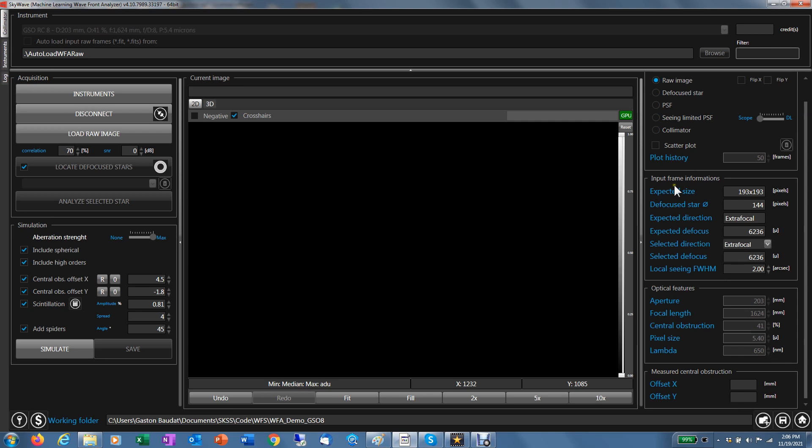It gives you also some information about the frame it's going to use to analyze a given star. For each star, it's going to crop the star with a subframe automatically for the analysis and to send that to the neural network. So those frames are 193 by 193 pixels in that case. It will be different for every configuration. That's the expected diameter of the defocus star. It could be useful to check if you have the right defocus. This is the expected defocus you should use. There is some tolerance. I'll come back to that. You should defocus by 6236 microns.